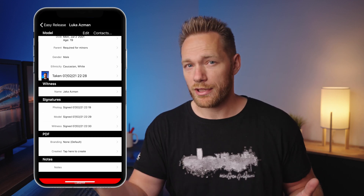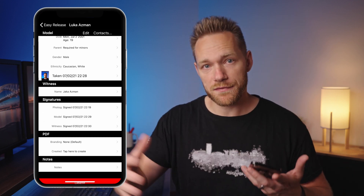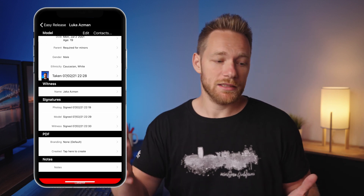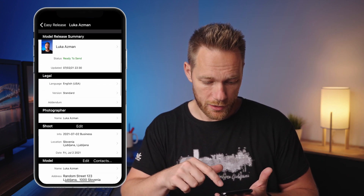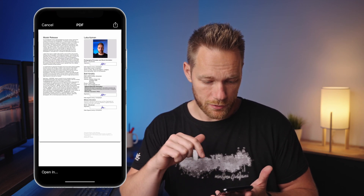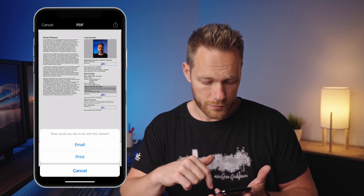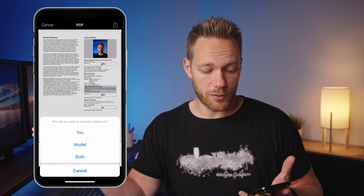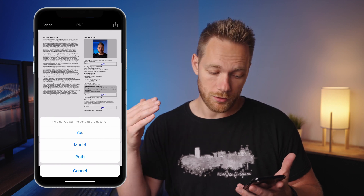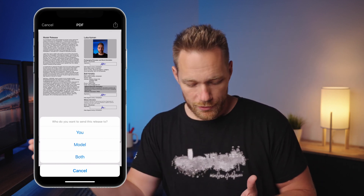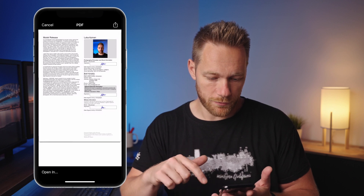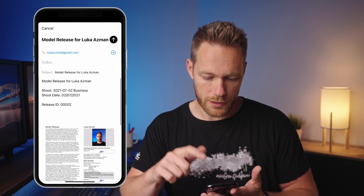Now we need to transfer the release to your computer. Click 'ready to send,' then 'send to email,' and select whether you want to send it to yourself, the model, or both.